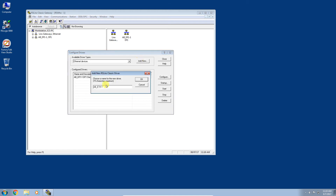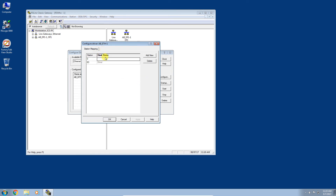Click Add New. You can give this driver a unique name — I recommend this if you're in a facility with many PLCs and work cells, so you can modularize controllers by area or description. For now, we'll keep the default and click OK. With the Ethernet Devices driver, we need to statically type in the IP address of the controller or controllers we want to connect to. My controller communicates over the Ethernet bridge module at 192.168.1.10, so I'll click Add New, click Apply, and click OK.